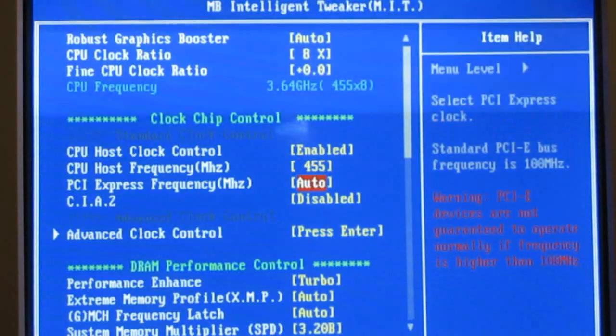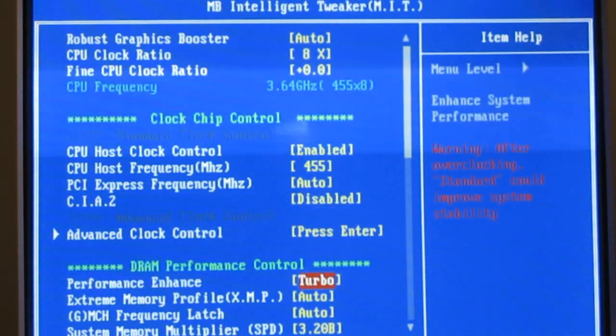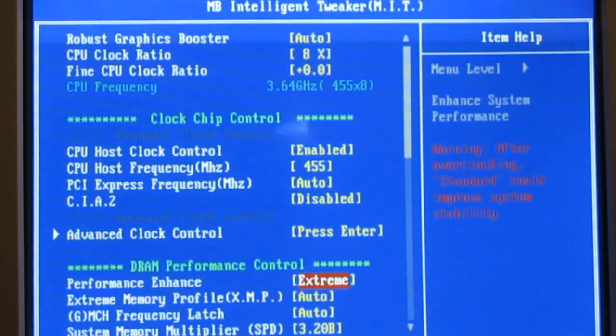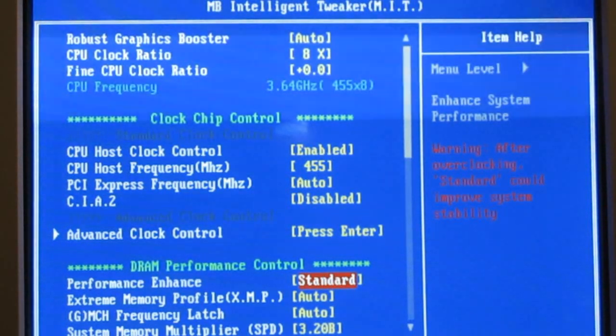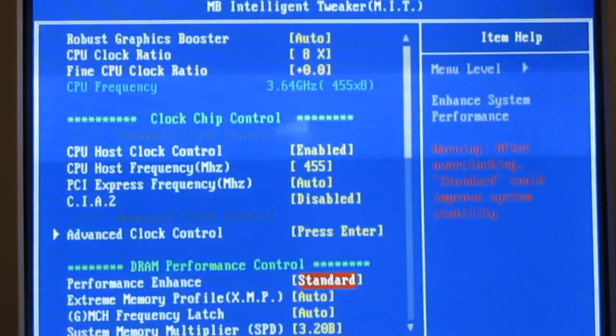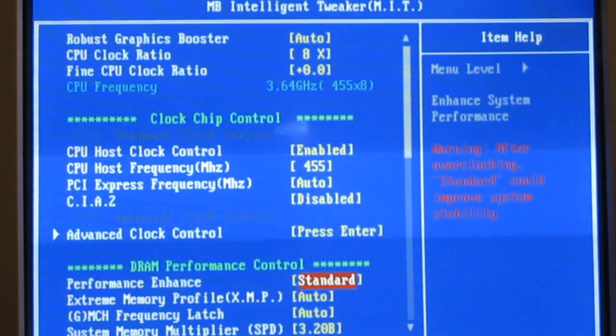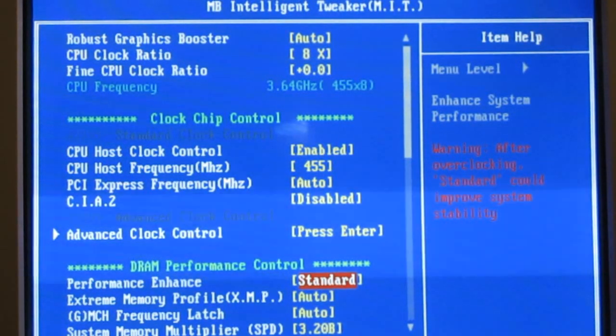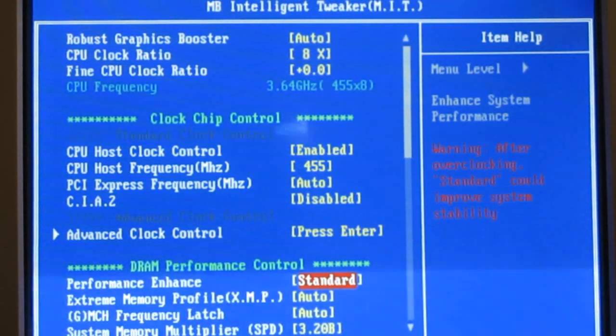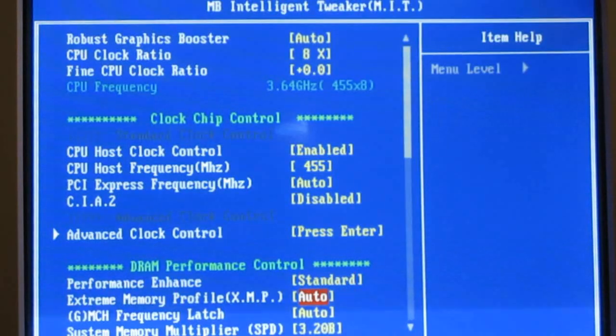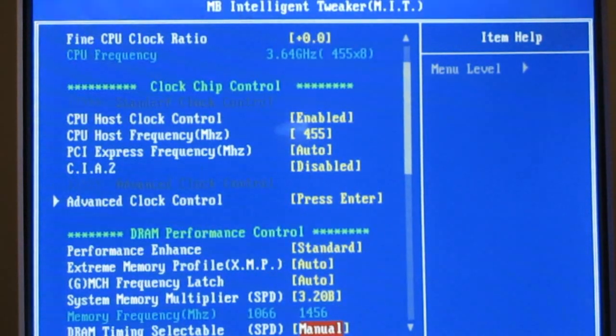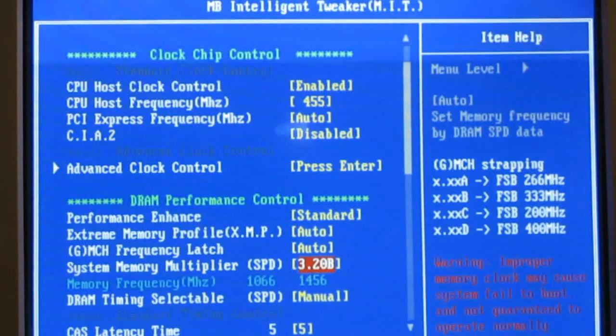I don't know if it's going to work or not. I'm going to try standard performance enhanced on your DRAM.